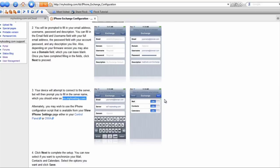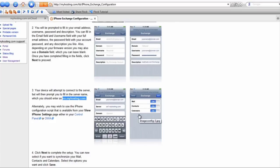Once you hit Next, you should come to a screen that says Mail, Contacts, and Calendars. You want to make sure that you slide the tab over so that it indicates that Mail, Contacts, and Calendars are on, or whichever features you want to synchronize. You can shut Contacts off if you don't wish to have your contacts synchronized with your Exchange account. Then you can hit Save and that will finish the process.